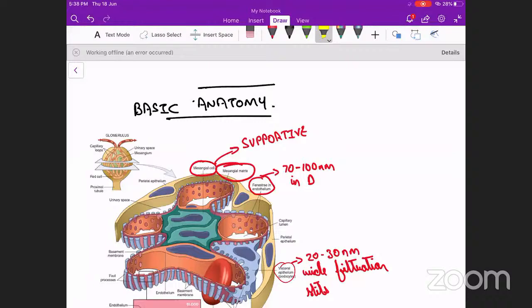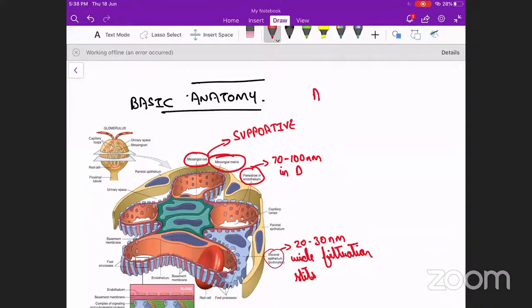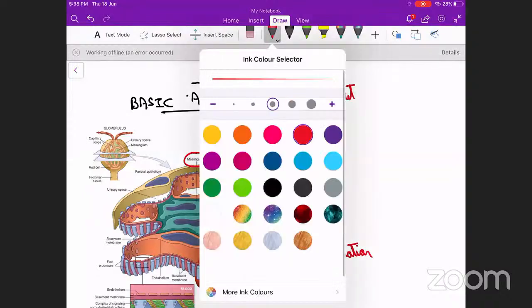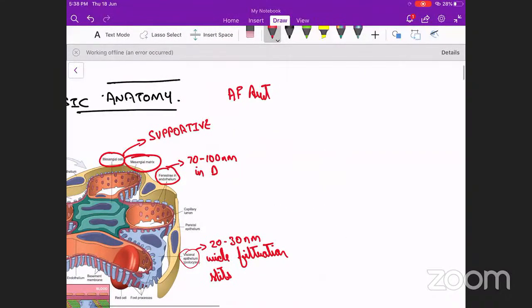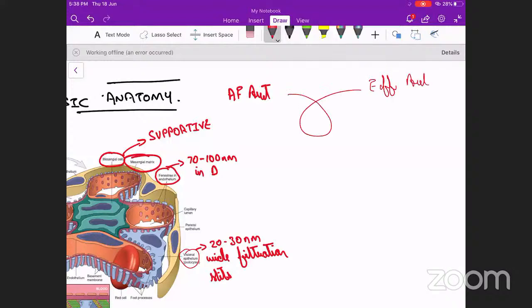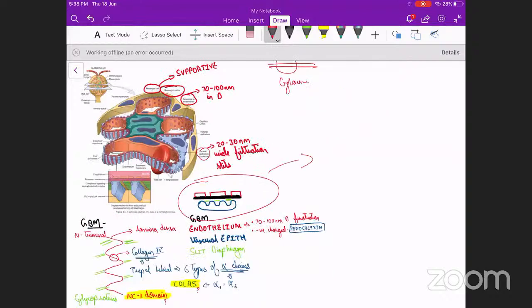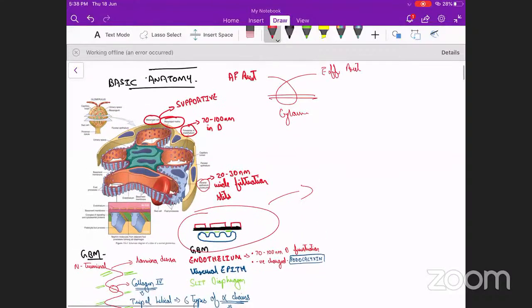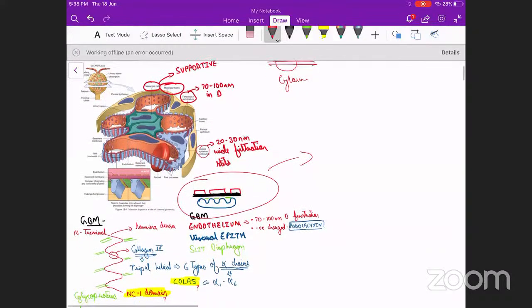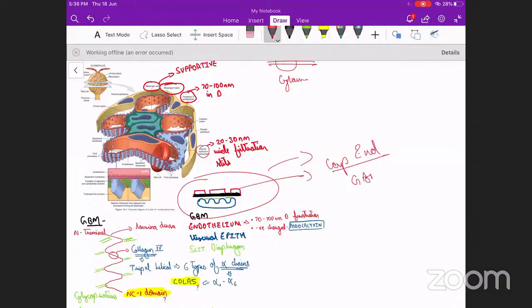Starting with basic anatomy — what do we see? First there will be the afferent arteriole, then the glomerulus. On taking a cut section of the glomerulus, the efferent arteriole splits and has its endothelium. That is what we see as the capillary endothelium. Below that comes the basement membrane — the glomerular basement membrane. Following that, what we see is the slit diaphragm.